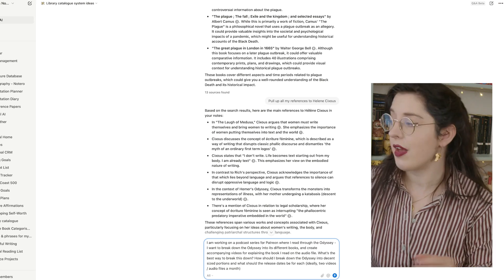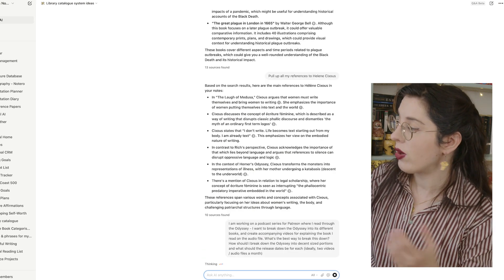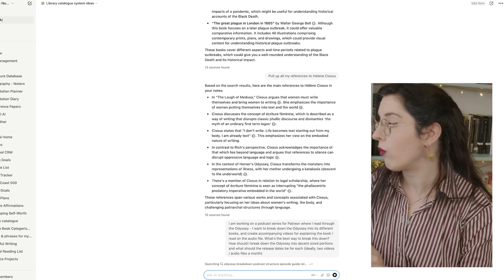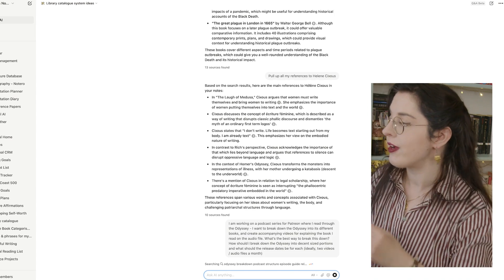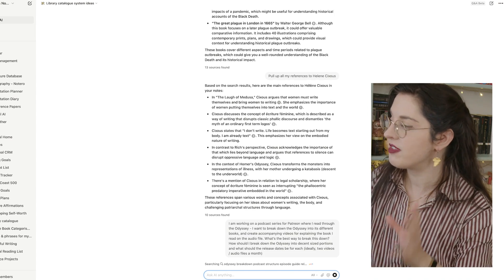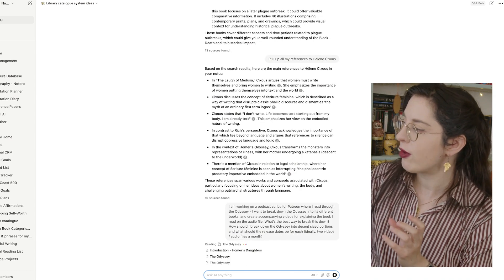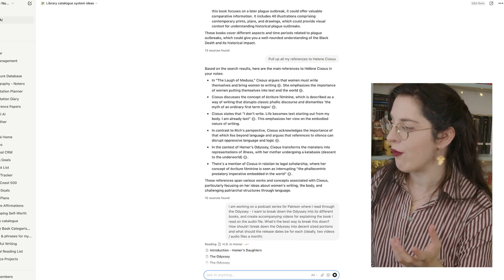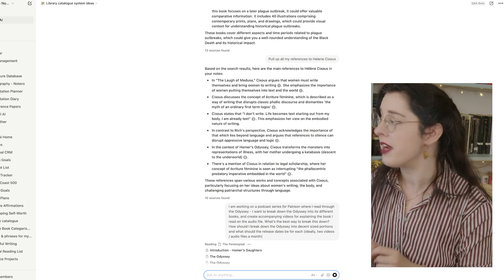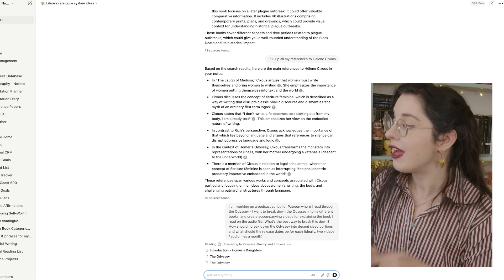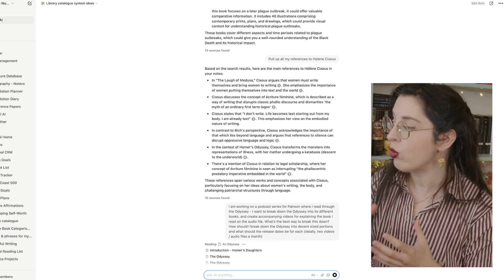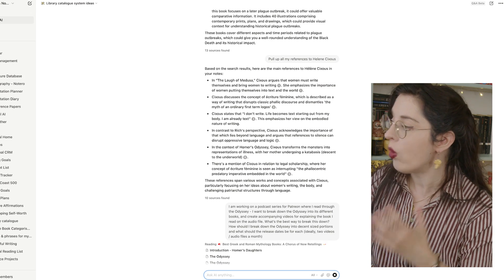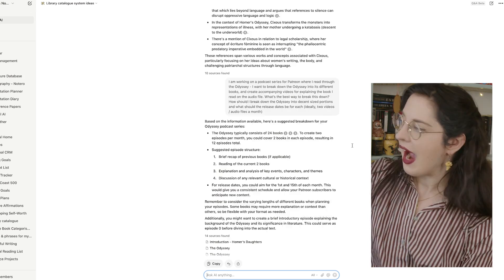So I can ask AI, what's the most effective way to do that? So I've just asked Notion AI, I'm going to work on a podcast series for Patreon where I read through the Odyssey. I want to break down the Odyssey into its different books and create accompanying videos for explaining the book that I read on the audio file. What's the best way to break this down? How should I break down the Odyssey into decent portions? And what should the release dates be for each of these?